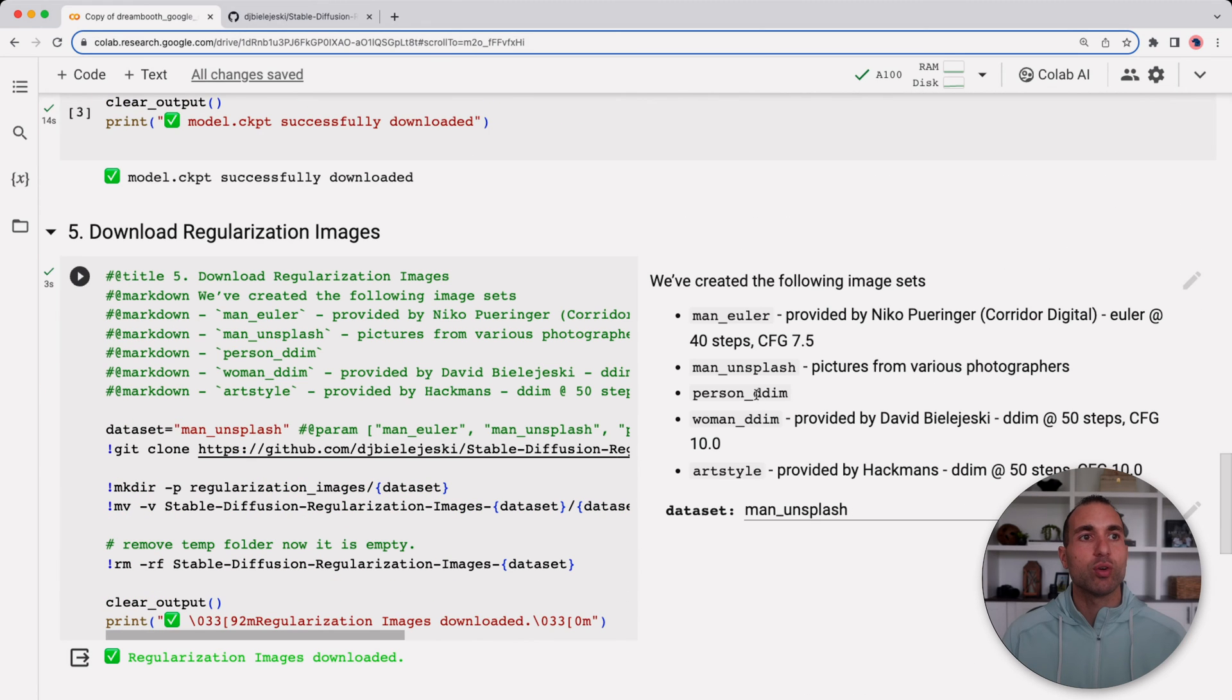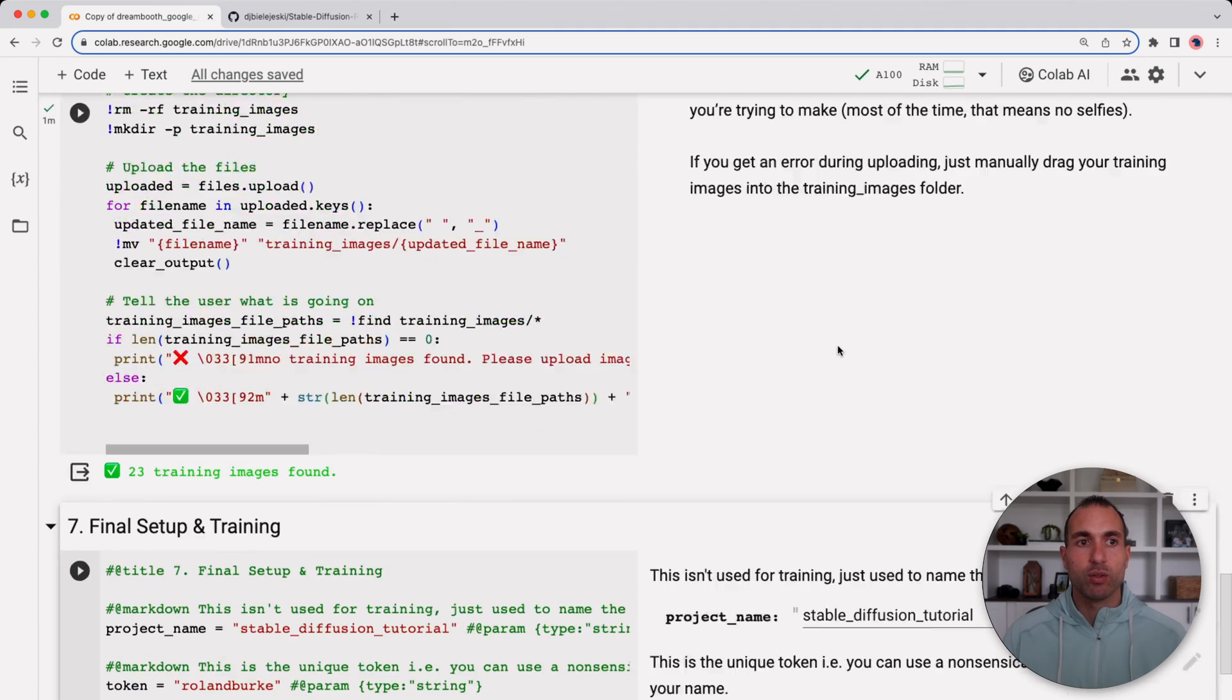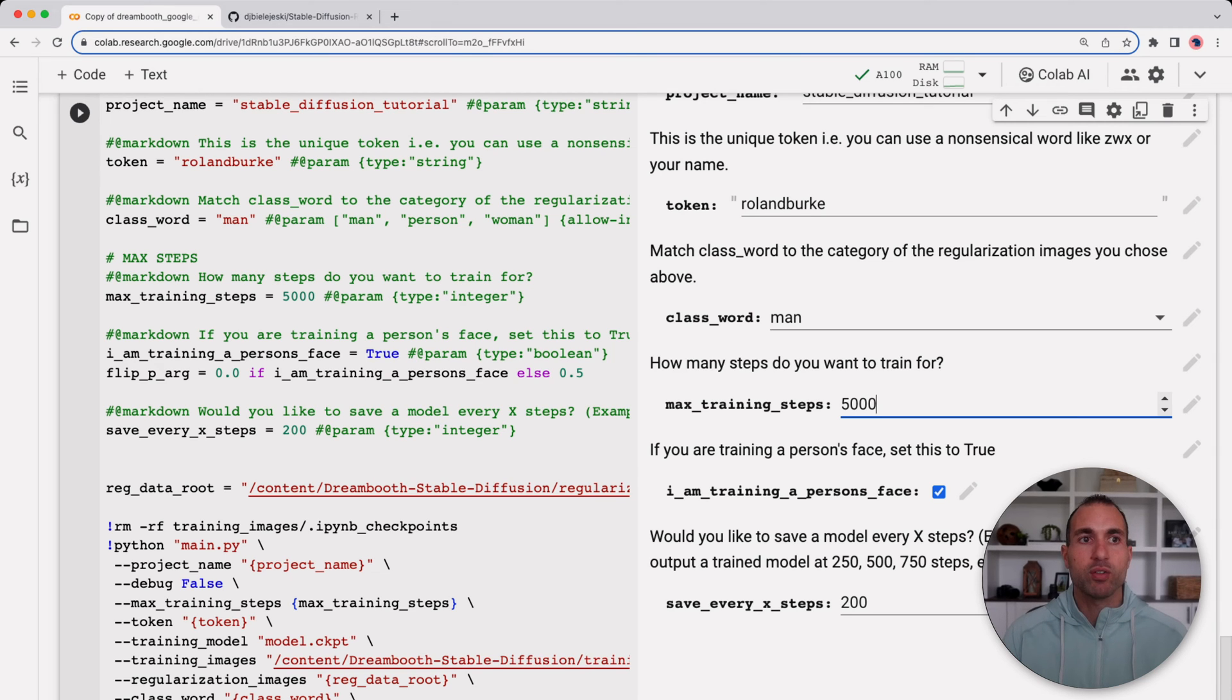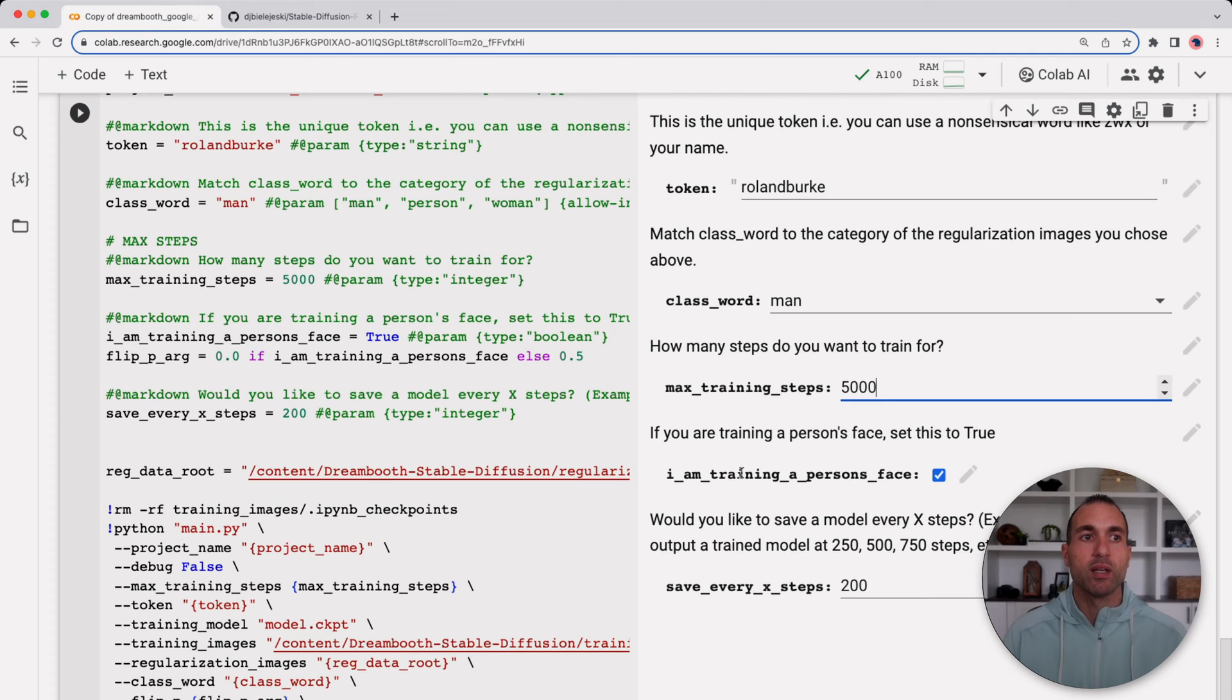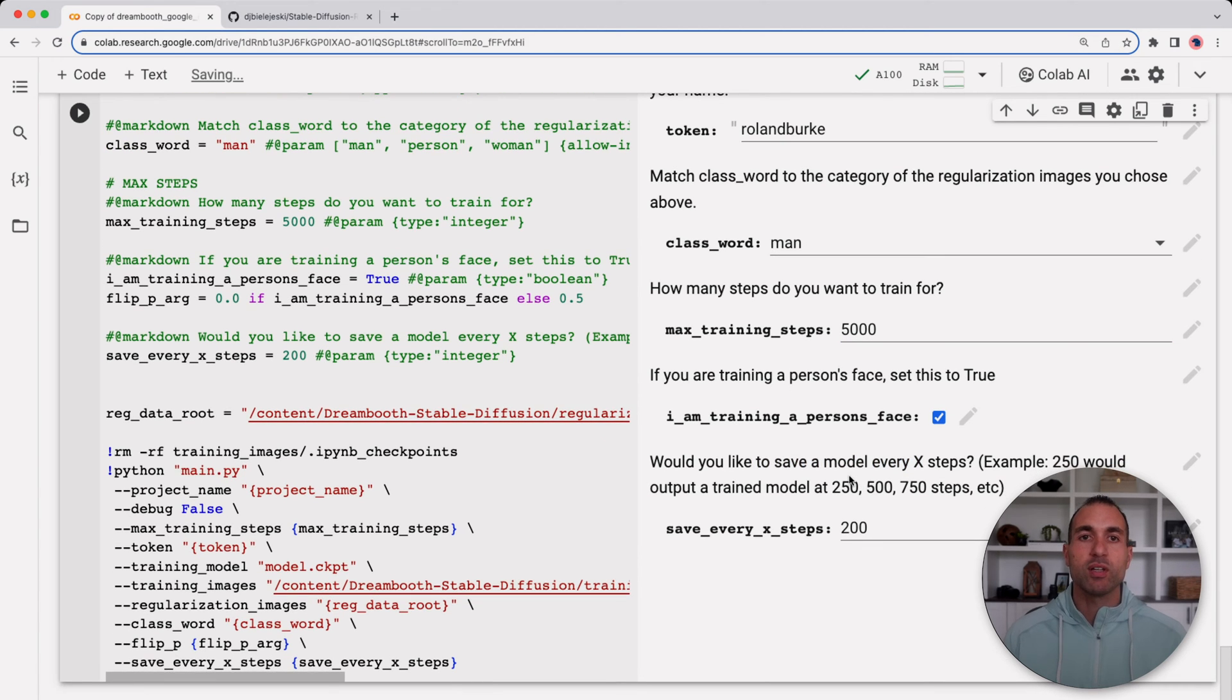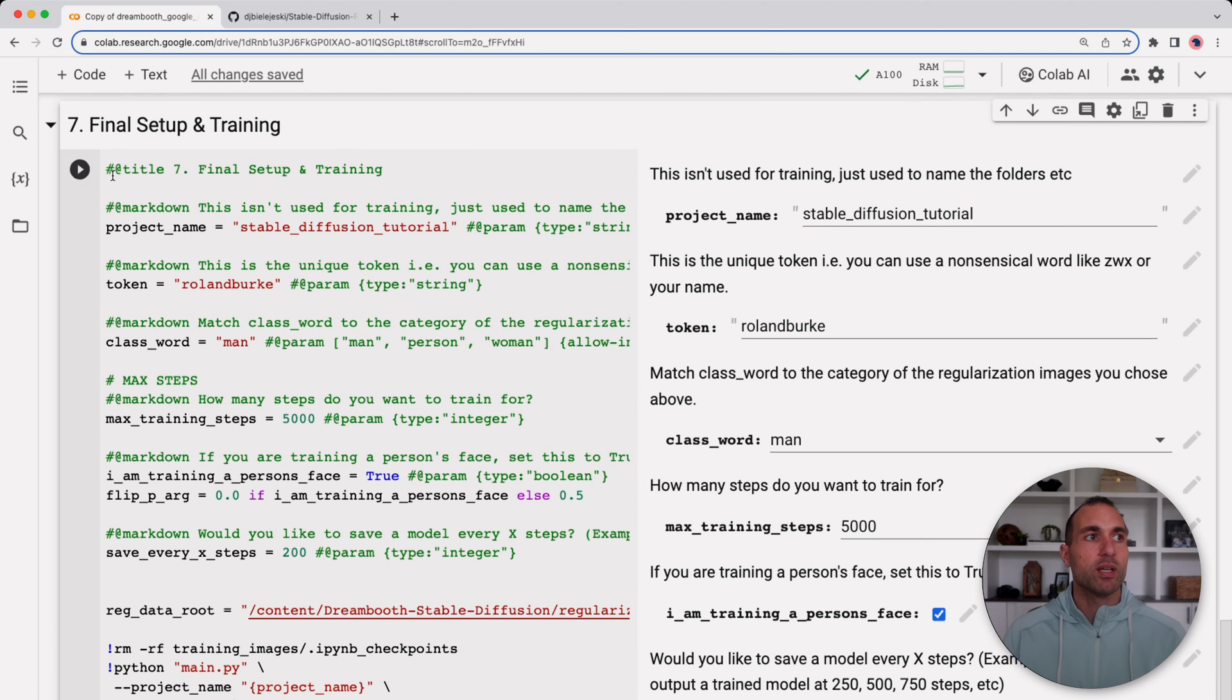If you chose person then you're going to use person, if you chose woman you're going to do woman, if you chose man you're going to do man. And then the max training steps I'm going to do 5,000. Now this is a little much but I'd rather have an overtrained model that I can use one from an earlier step than not have enough training and have to redo this whole process over again. I'm going to leave the 'I am training a person's face' checked and then I'm going to save a model every 200 steps. This allows me to have a model at 1000 steps, 1200, 1400, 1600, etc.